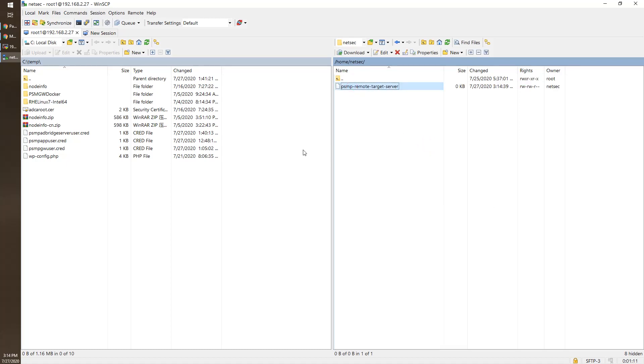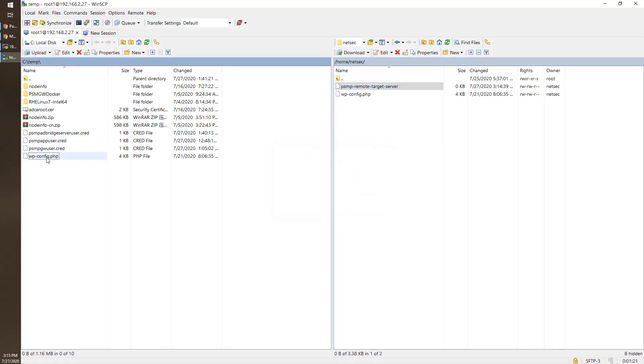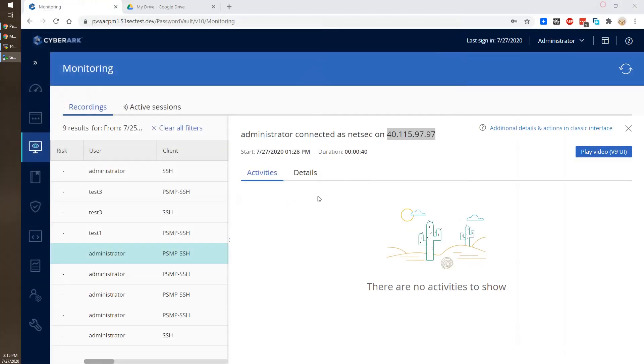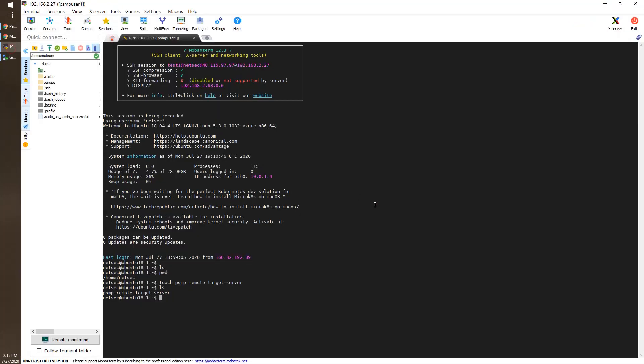So that proves we are logged in through PSMP and we can do file transferring. We just transferred a WP-Configure PHP file to remote, and we can verify through our session, remote session here.